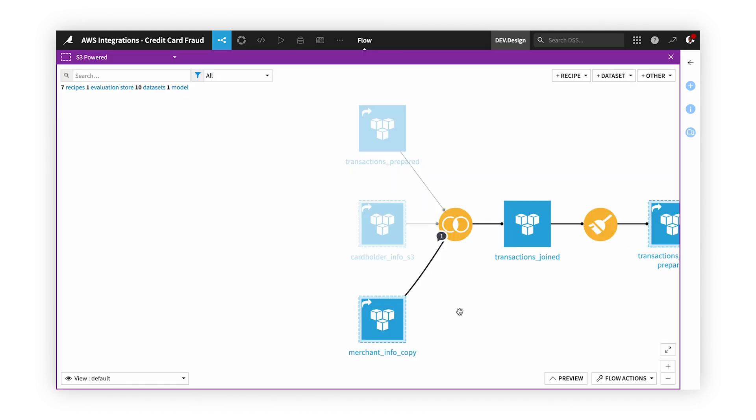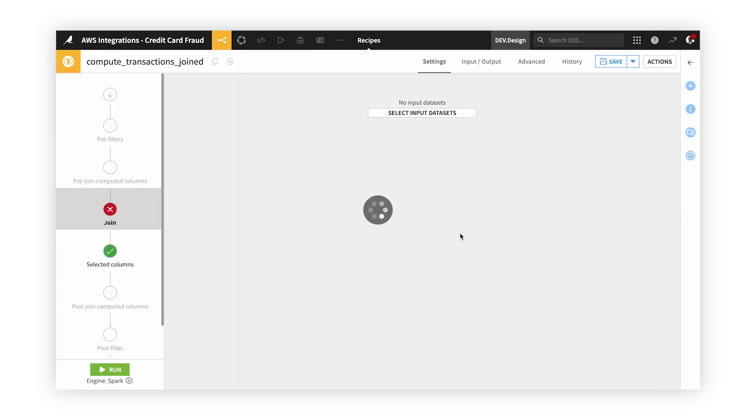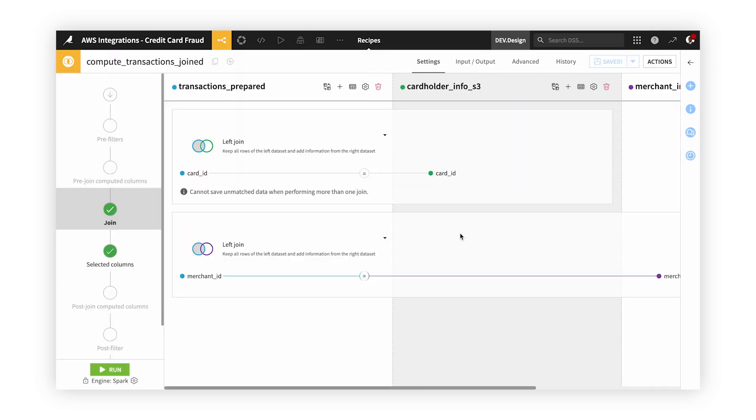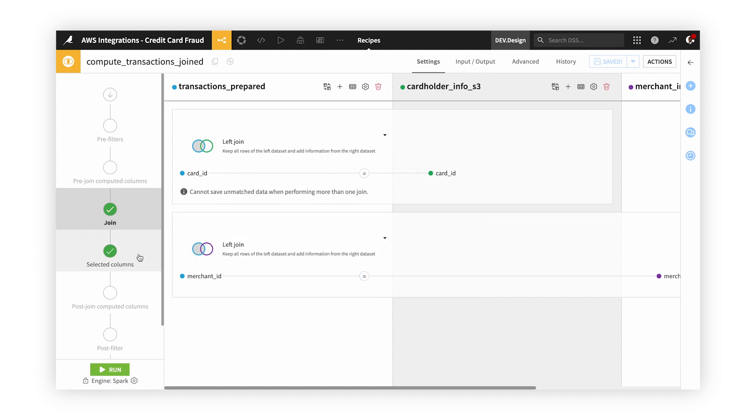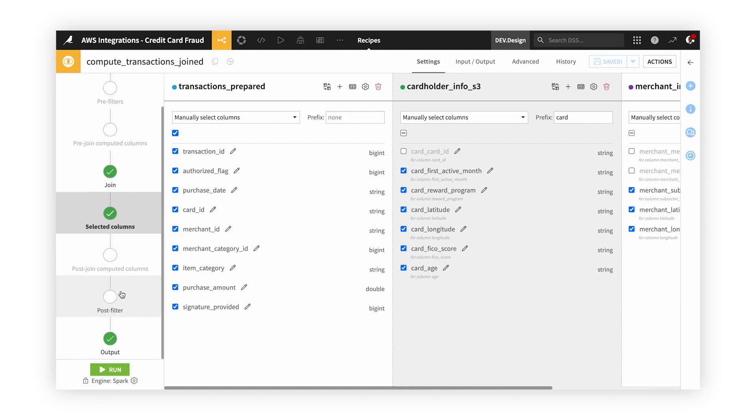After exploring all of our columns, we can now join them together. Instead of using code like Python or SQL, we can utilize a visual recipe while still using our AWS EKS for computational power. Here, we're going to join together our three datasets and choose which columns we'd like to have in our output.